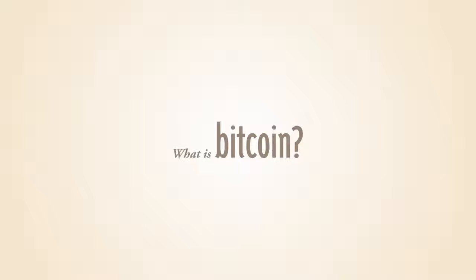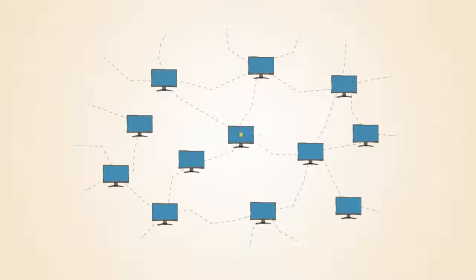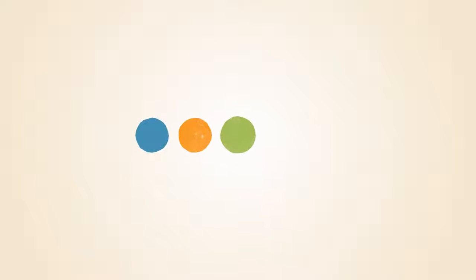What is Bitcoin? Bitcoin is the first decentralized digital currency. Bitcoins are digital coins you can send through the Internet. Compared to other alternatives, Bitcoins have a number of advantages.